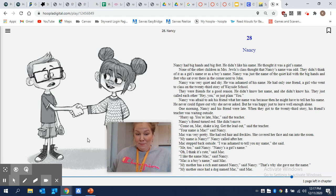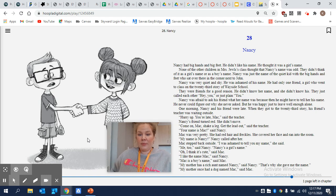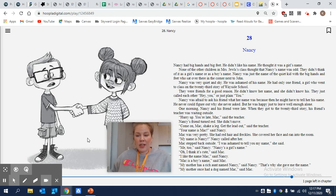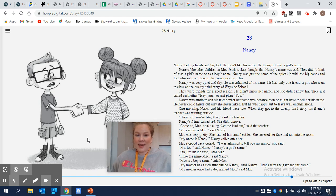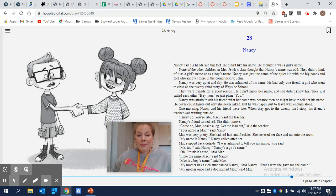Your name is Mac, said Nancy. Mac was very pretty. She had red hair and freckles. She covered her face and ran into the room. My name is Nancy, Nancy called after her. Mac stepped back outside. I was ashamed to tell you my name, she said. Me too, said Nancy.